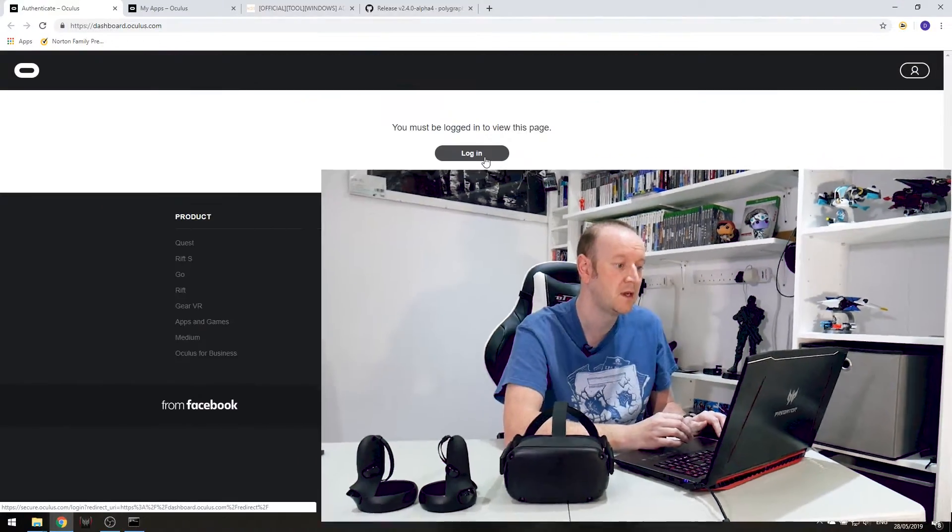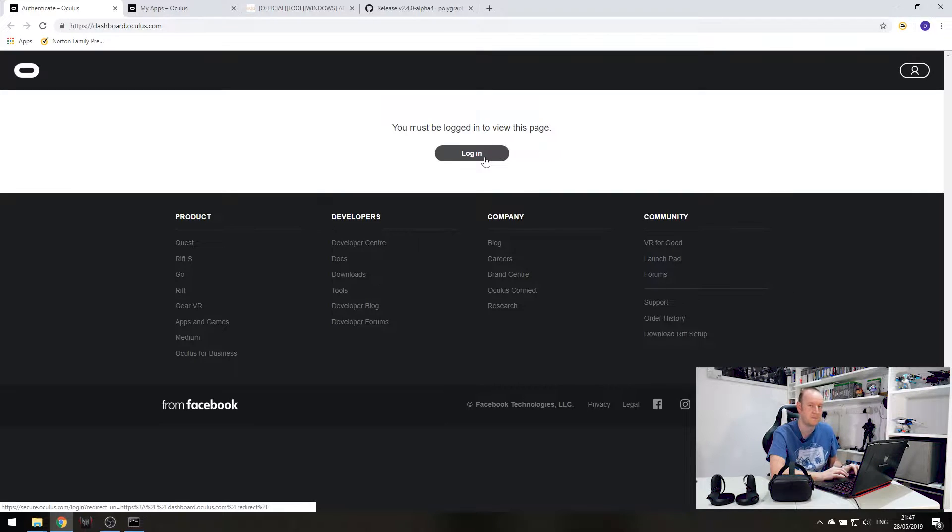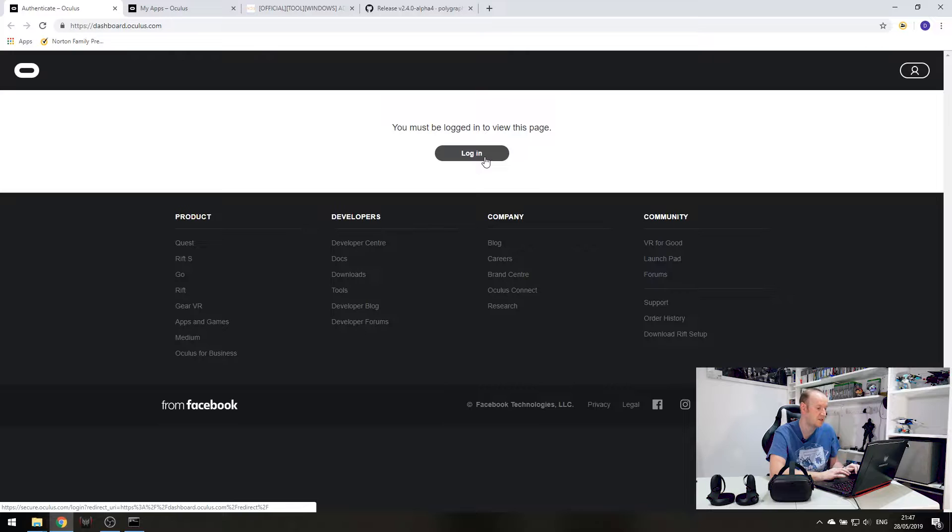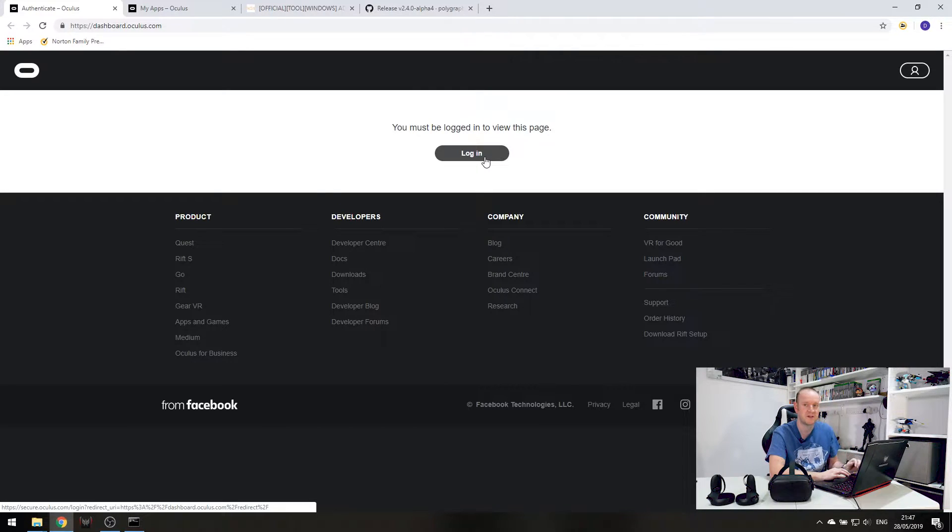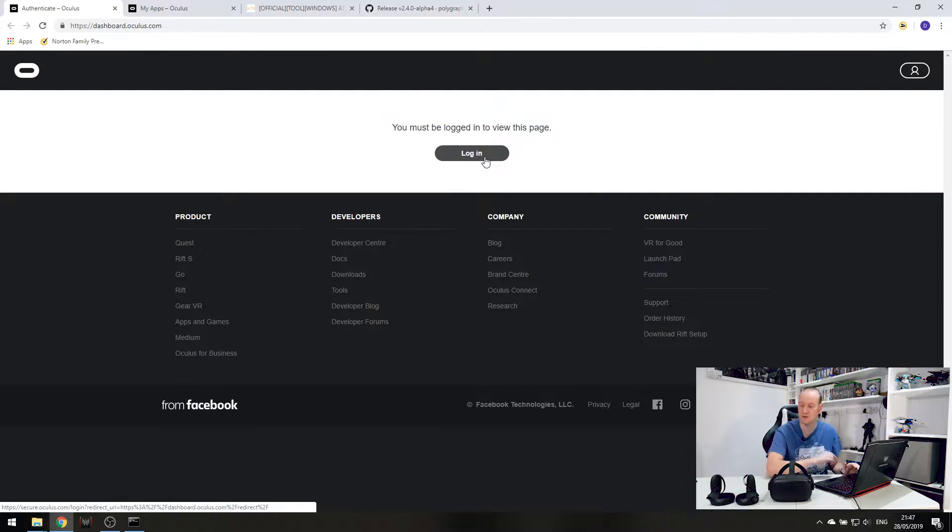So the first thing we need to do is put the Oculus Quest in development mode and for that we need to be on the laptop. So let's have a look. So the first thing we need to do is head over to dashboard.oculus.com. All these details will be down in the description below. Once here, log into your account using your Facebook account and register for a developer account. It's very easy, very straightforward and totally free.